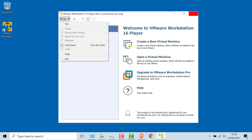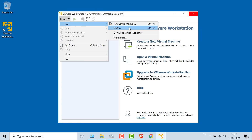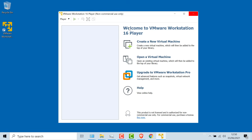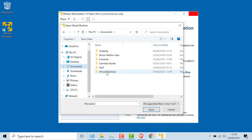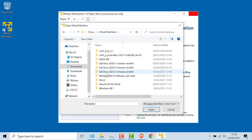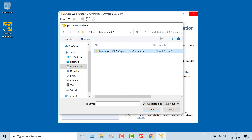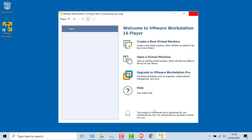In VMware Workstation Player, go to Player, File, Open, then navigate to Documents, Virtual Machines. I want Kali 2021.2 — select the VMX file and click Open.